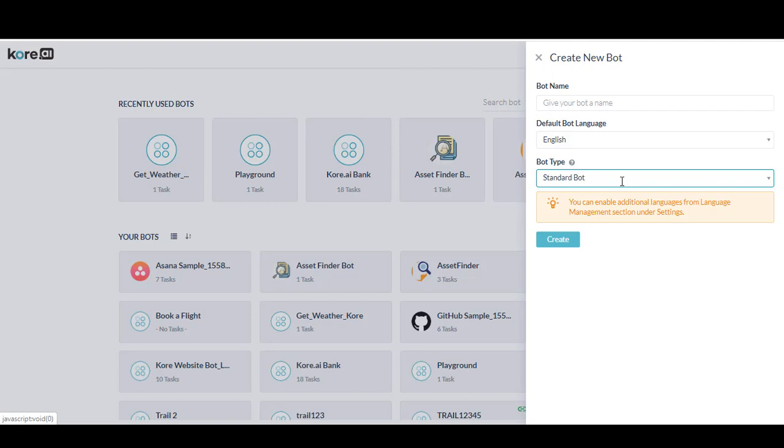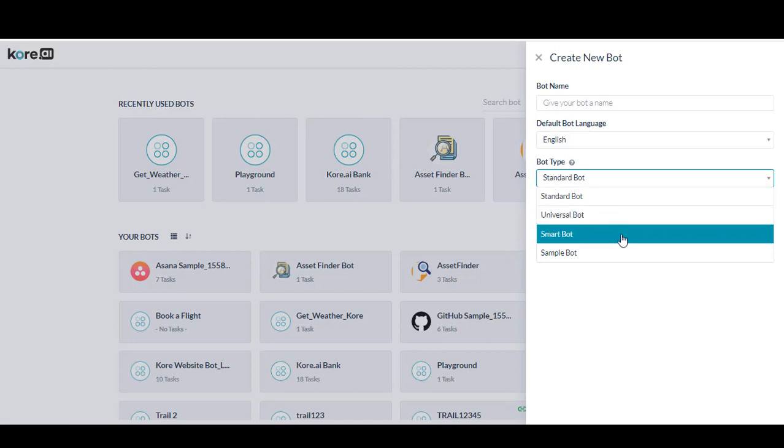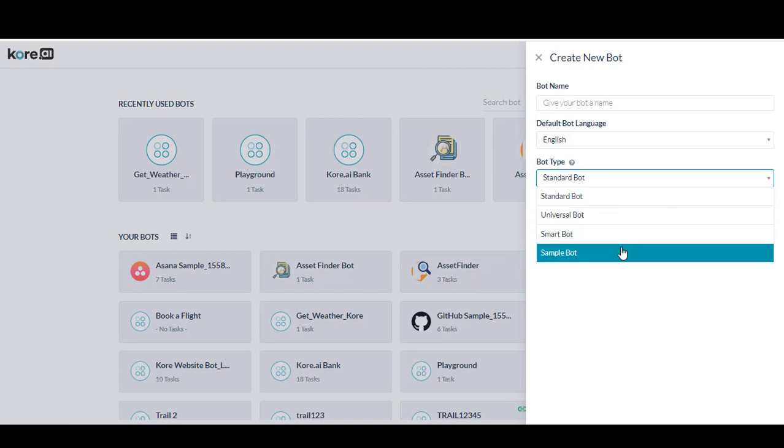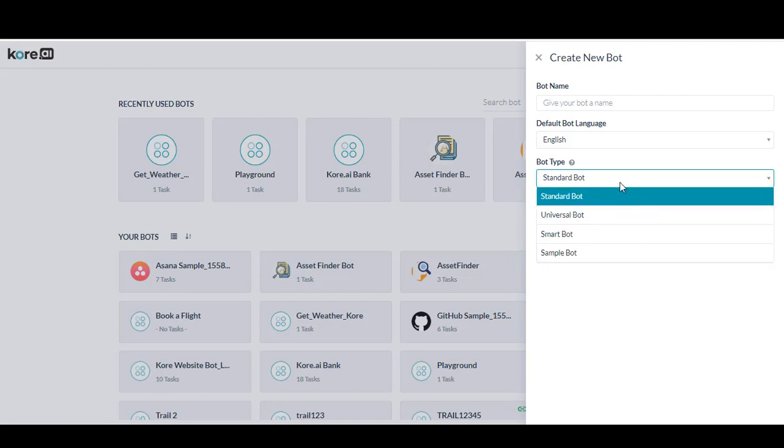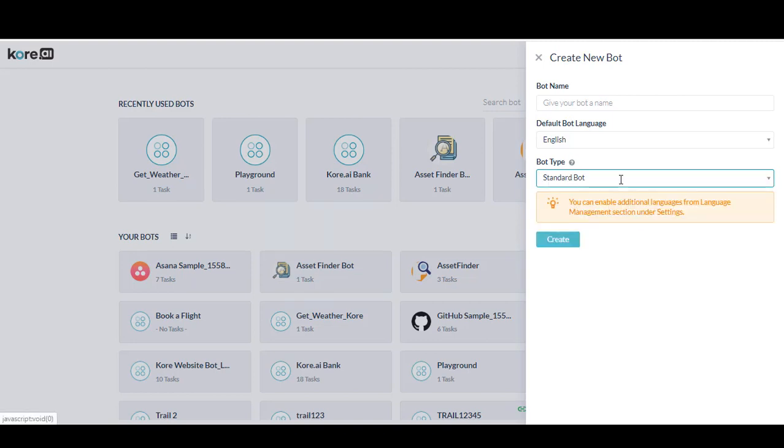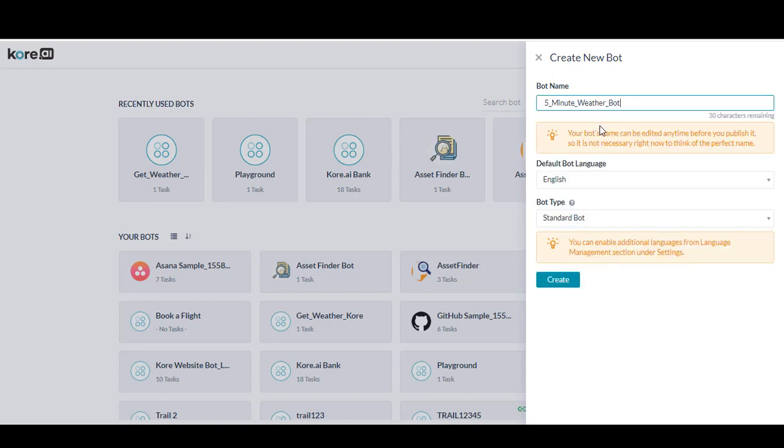or a customer-facing banking bot that users can text requests to, transfer money, or check their balance. Let's go ahead and create a standard bot. The first step is to give your bot a name. In this case, let's call our bot 5-Minute Weather Bot.